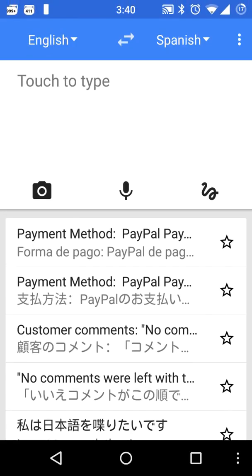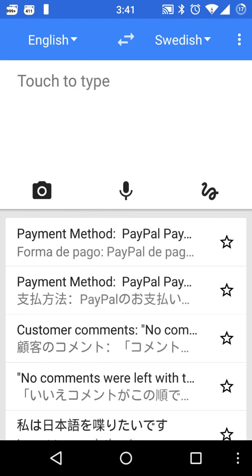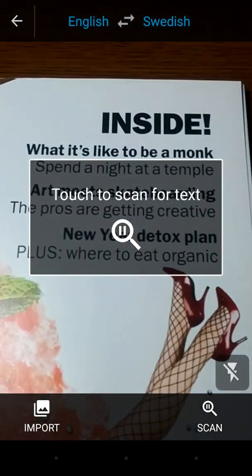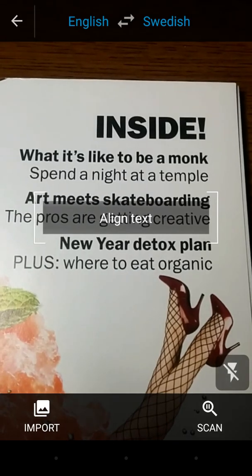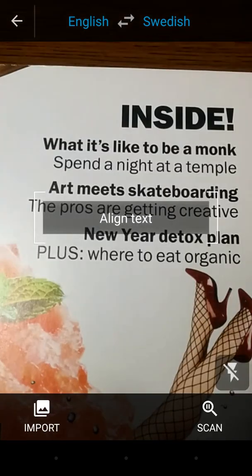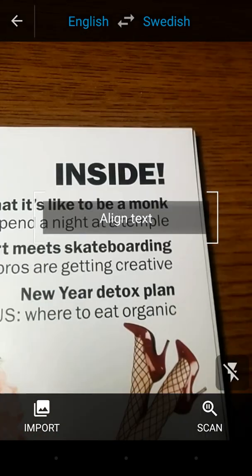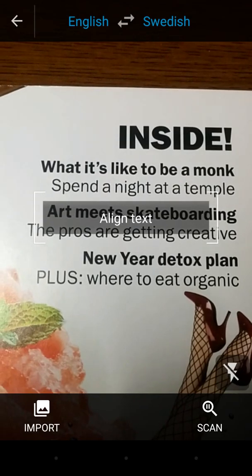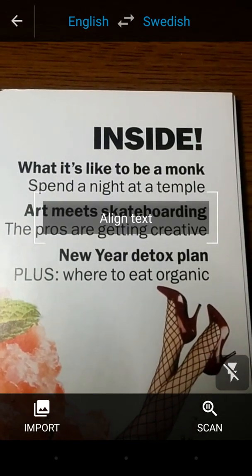For this demo I'll switch to a different language — Swedish. You open up the camera and point it at the text you need to translate. It will prompt you to align the text, then you tap the scan button at the bottom. Hold it as still as possible, and when you see that it's focused and readable, click the scan button.